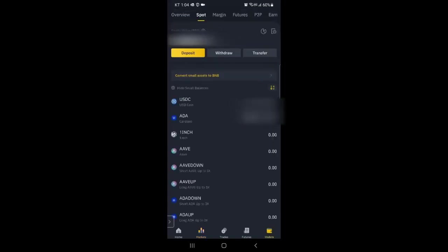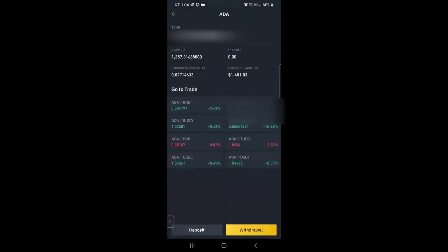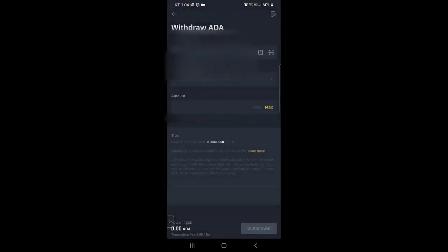So bottom right, there's wallets. Then you can see you have all your spot wallets here. So I select ADA and then go to withdraw.